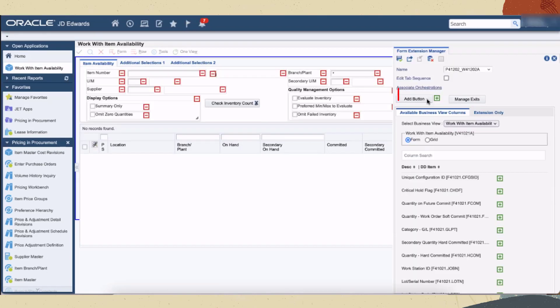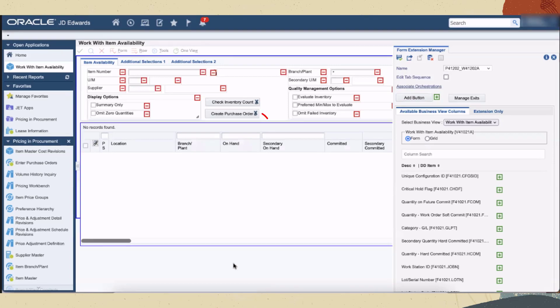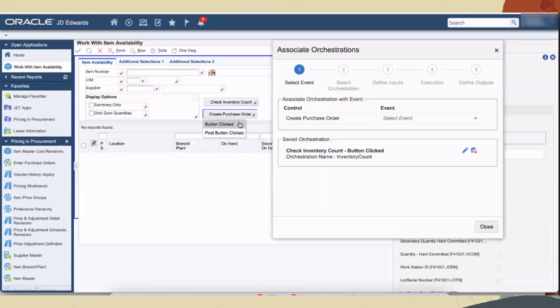We'll use a new web button on the form and name it create purchase order. Next, we'll access the associate orchestration wizard. This wizard contains a series of steps that you must complete in sequential order.